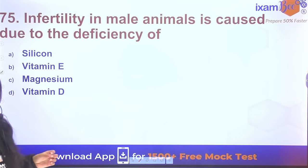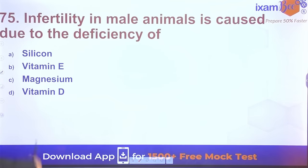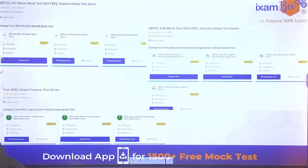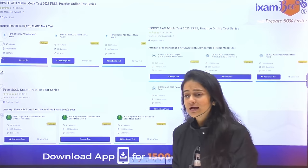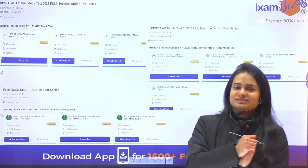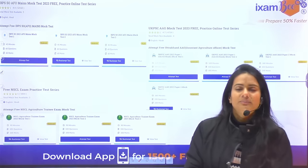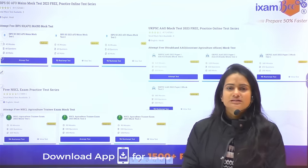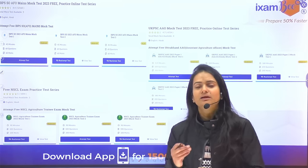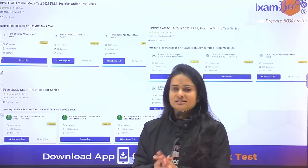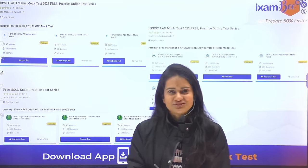Earlier, a question came on kapok (silk tree), and flame of forest questions may also appear. Question 75: Infertility in male animals is caused due to deficiency of which element — students should answer this in the comment section. Attempt the free mock tests on the IE Exam site, including the IBPS AFO mini mock test series. Practice as much as possible to crack all upcoming exams.